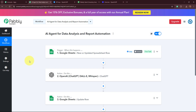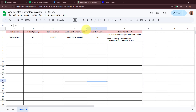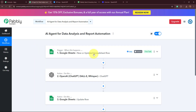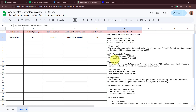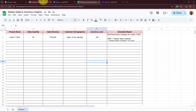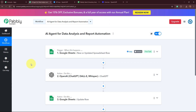To summarize what we have done: my trigger is Google Sheets 'New or Updated Spreadsheet Row.' As soon as I enter the weekly sales performance of a product in my spreadsheet, the trigger captures the response. Using those details, the AI agent — OpenAI ChatGPT — generates the report and analysis of the product's performance. As the report is generated automatically, that content is added back into my spreadsheet via Google Sheets 'Update Row.' In this manner, you can create this AI agent for data analysis and report automation using Pabbly Connect.